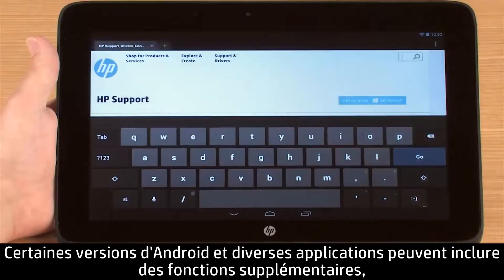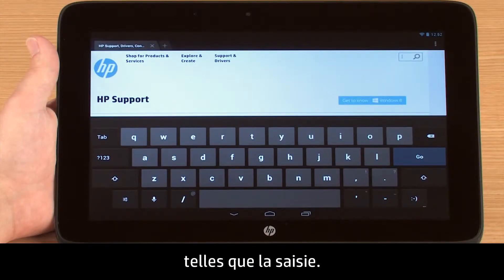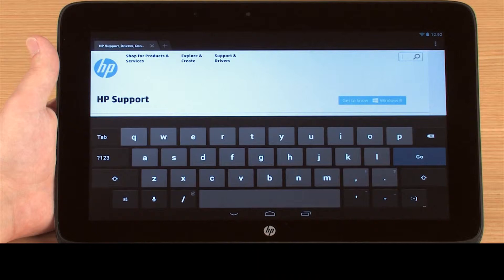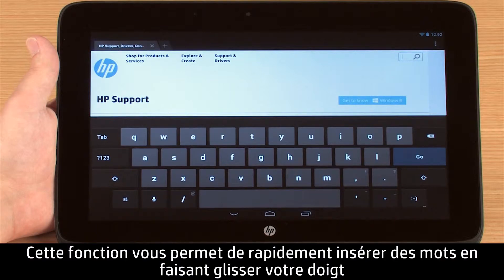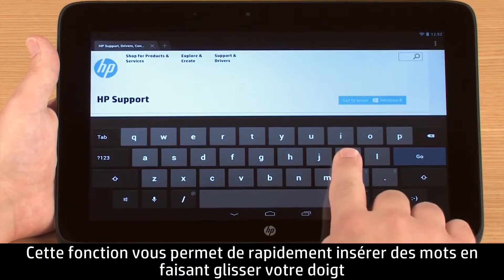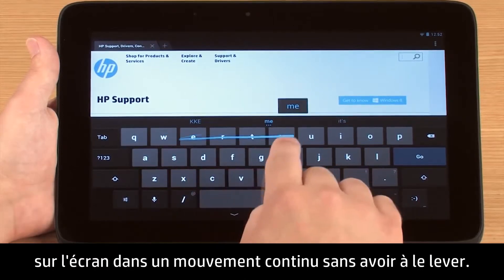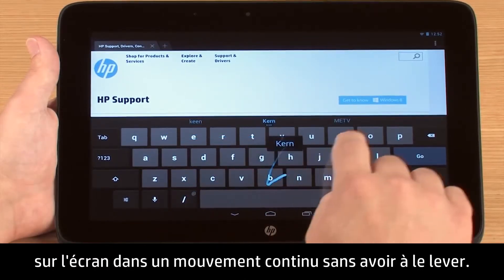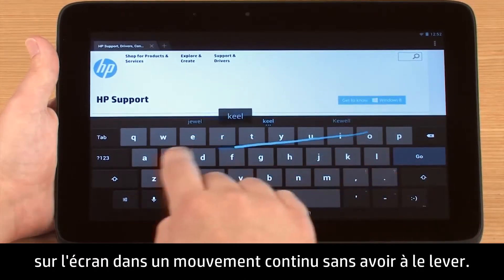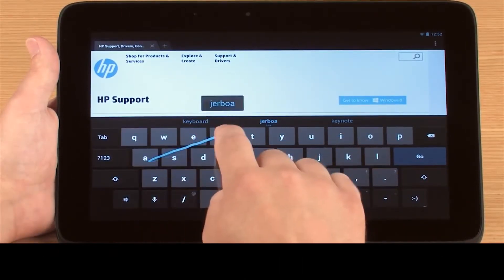Some versions of Android and various apps may include additional features, such as gesture typing. This feature allows you to quickly insert words by dragging your fingertip across the screen in a continuous motion without having to lift it.